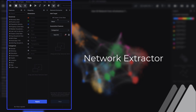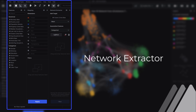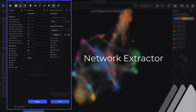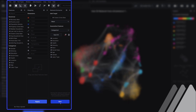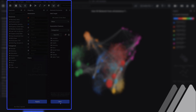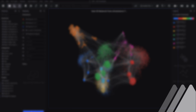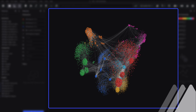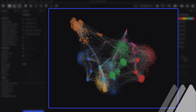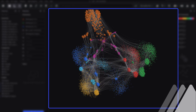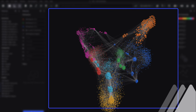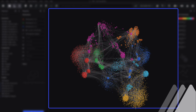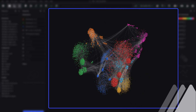Virtualytics' patented AI-powered network extractor quickly finds hidden communities in categorical and numerical data. Only Virtualytics automatically discovers behavior and segmentation in complex data sets, creating multi-dimensional network graphs for deep mixed data exploration.